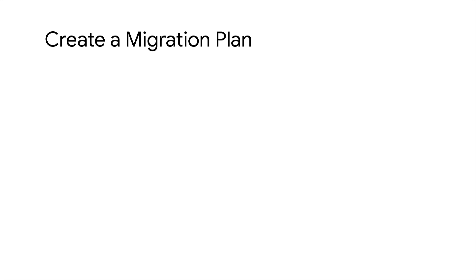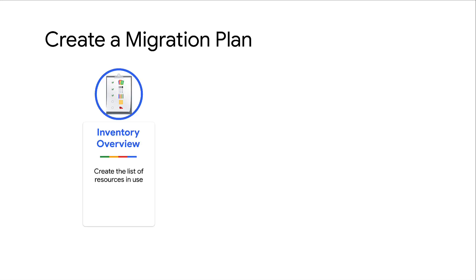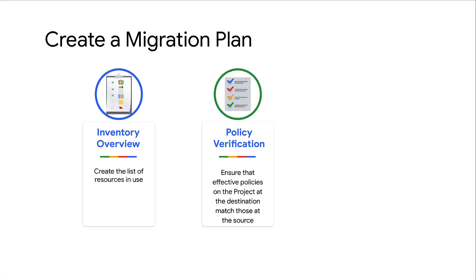For migrating a project, it's important to evaluate if there will be any impact to services running inside that project. So use Cloud Asset Inventory to create an overview of resources in use in the project, including IAM policies applied to them. Verify and ensure that the effective policies at the destination organization align with your governance objectives and match what's at the source.